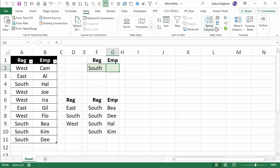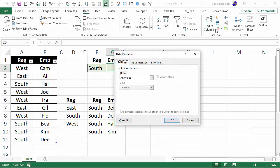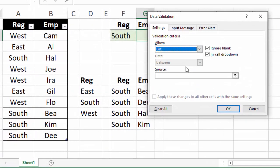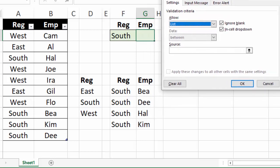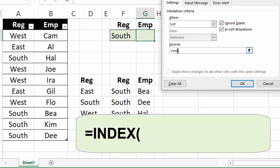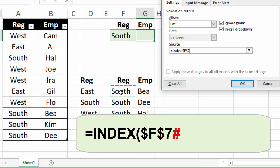Now here with G2 selected go to data, data validation and again we want a list and here we're going to type our INDEX formula. Start with an equal sign, type INDEX open bracket, click on the cell that starts the dynamic array just like we did for the region and type the spill operator which is a number sign and then a comma. So that's the array that INDEX needs. I'm going to just type another comma because we're not interested in a specific row and if we leave that blank it will include all the rows and then type 2 because we want the second column.